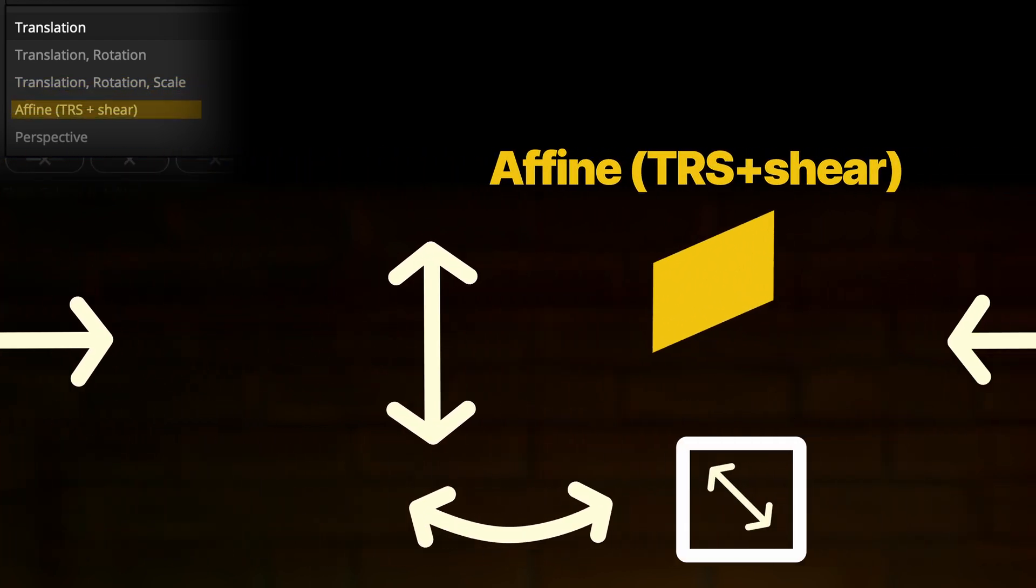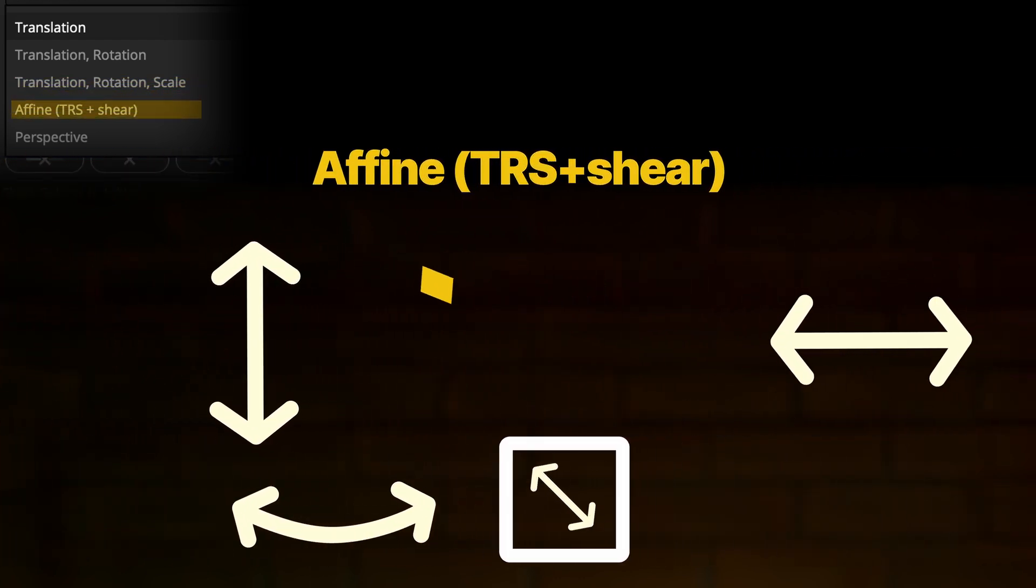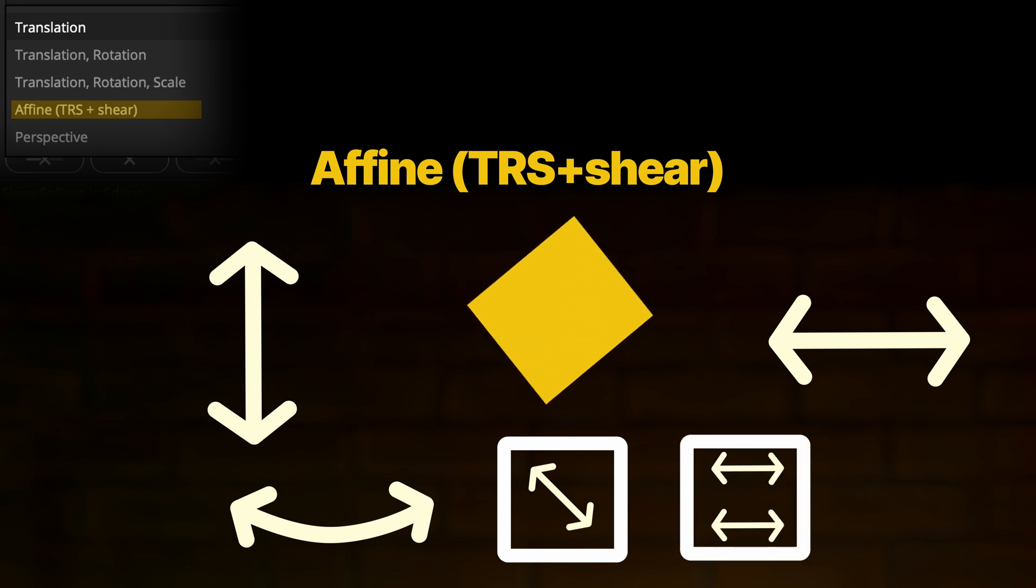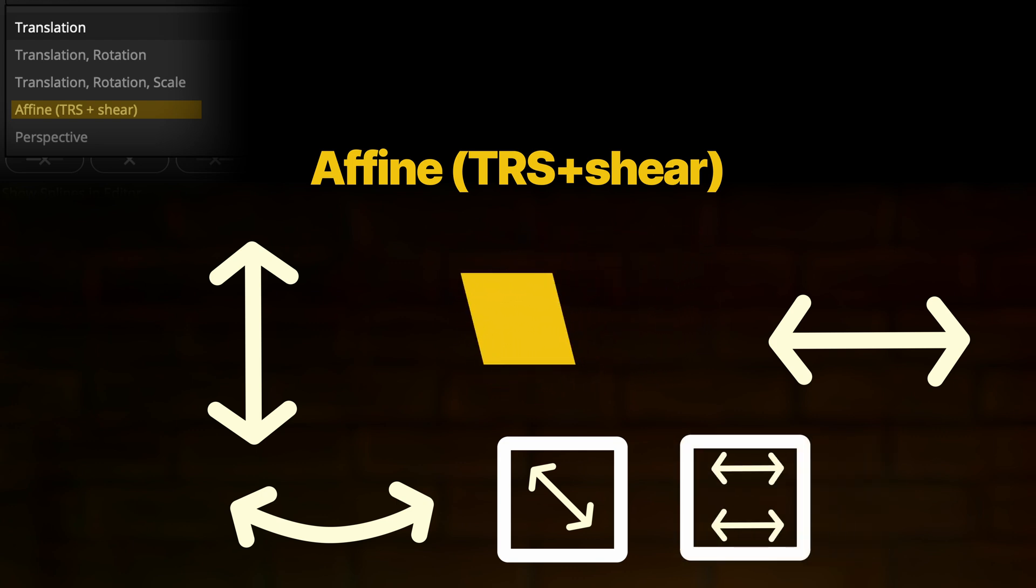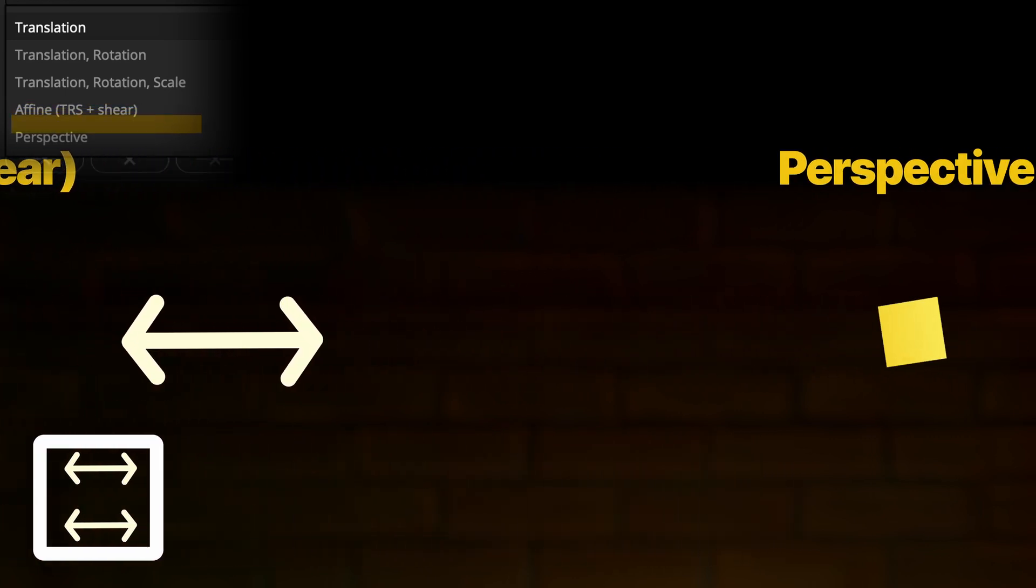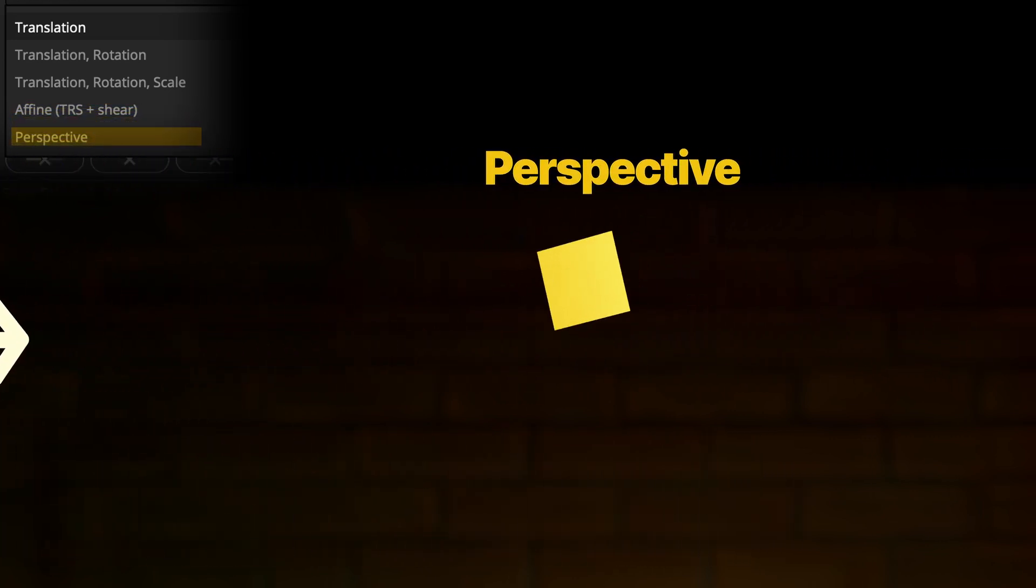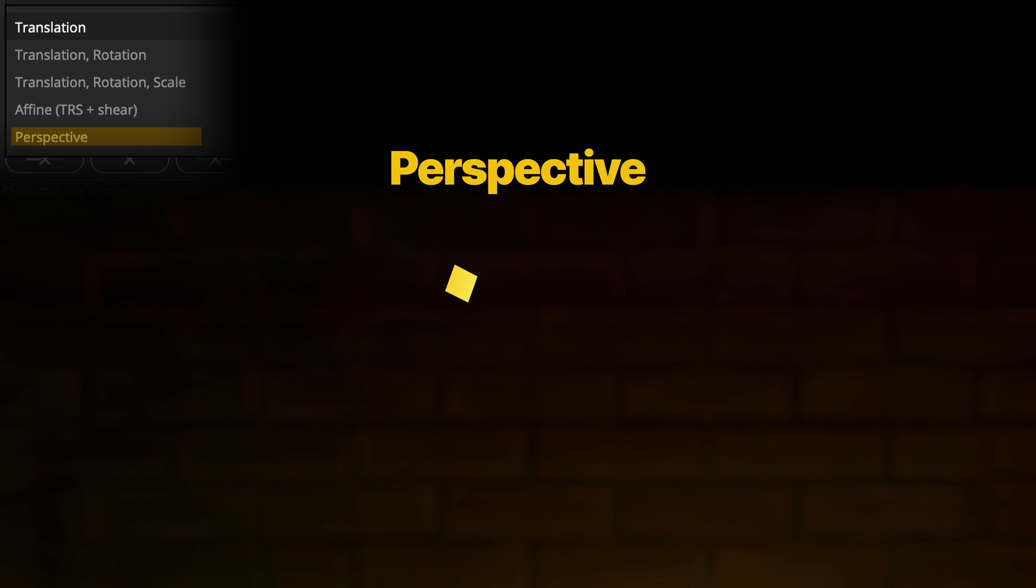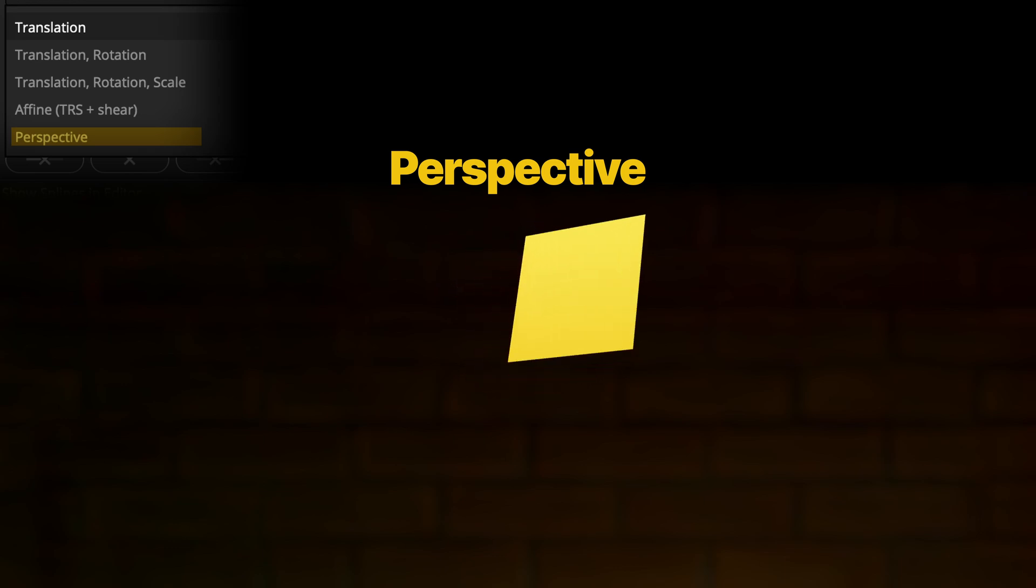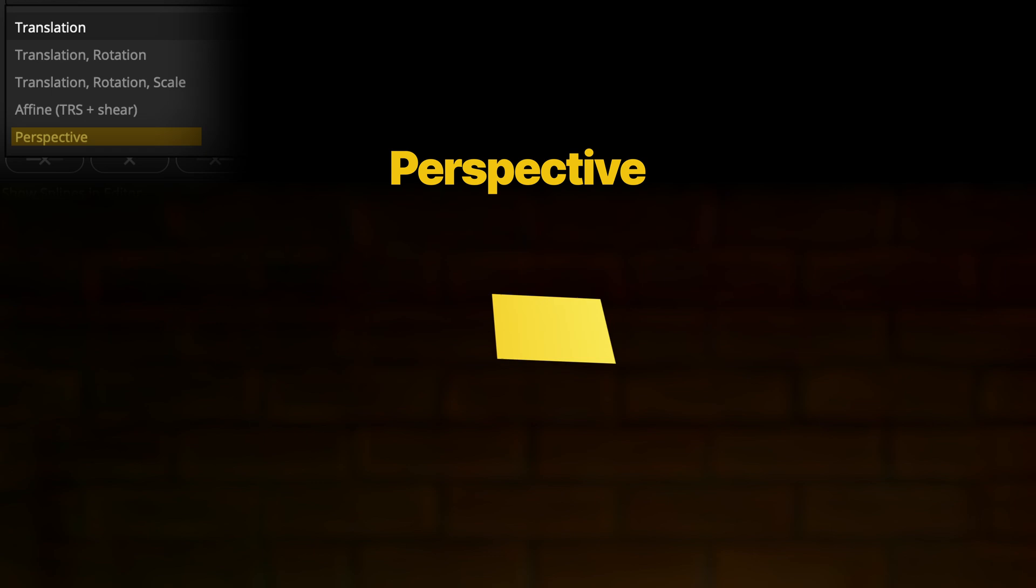Then we go to affine, which is nothing else than translation, rotation, scaling and shearing. And shearing is this kind of movement. It can capture that too. And perspective is basically every movement you can imagine. So no matter which angle or perspective you're looking from, it captures it.